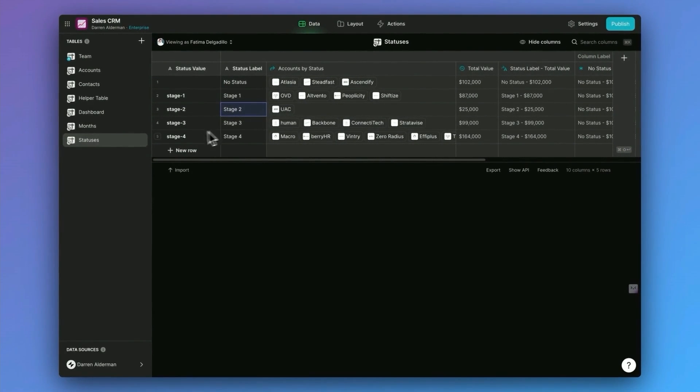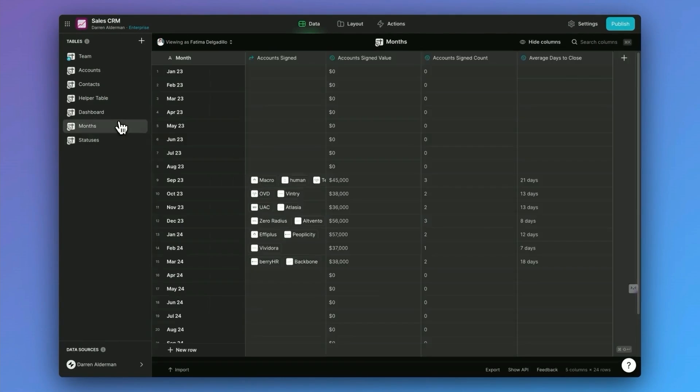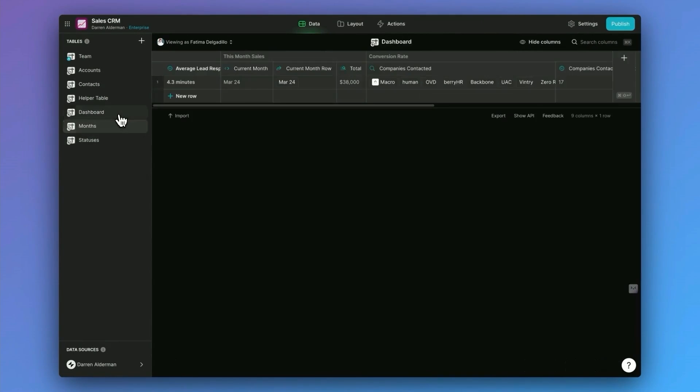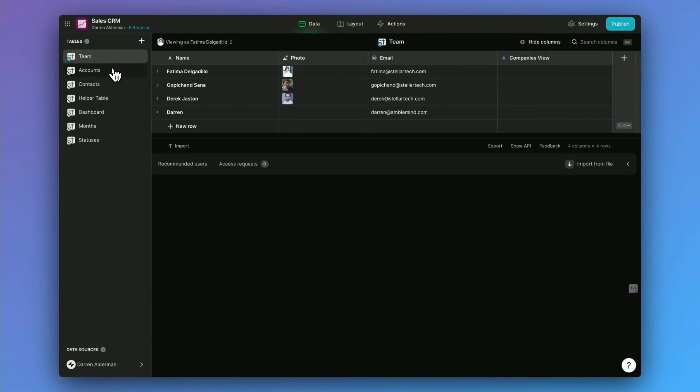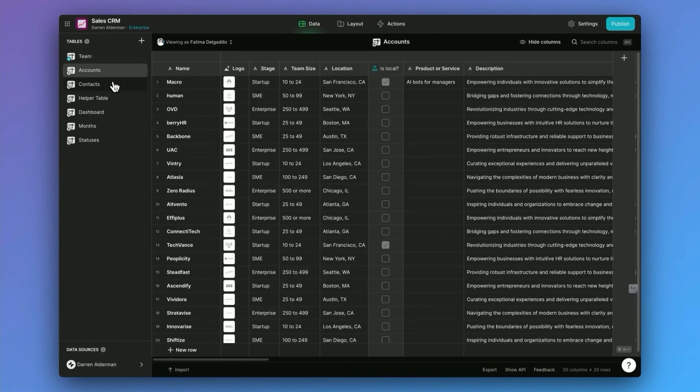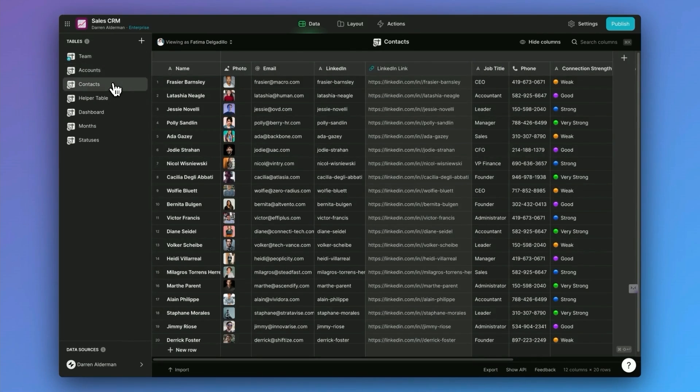Now, these helper tables, these are pretty advanced. So don't get too bogged down by the details here. What I want you to focus on is adding your team members, your accounts and your contacts.